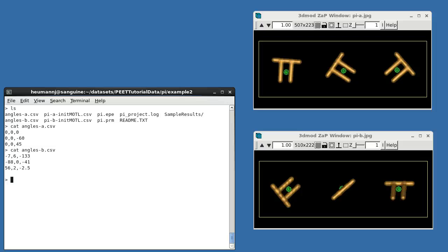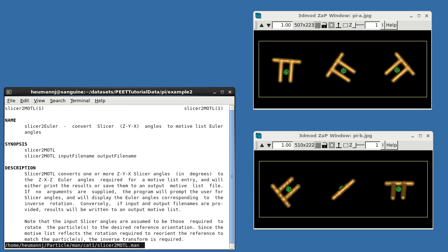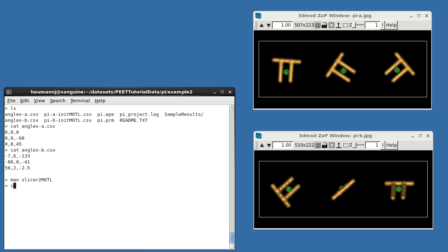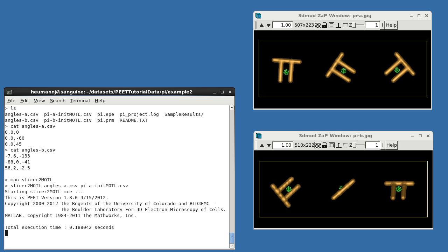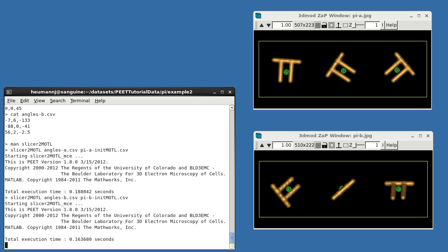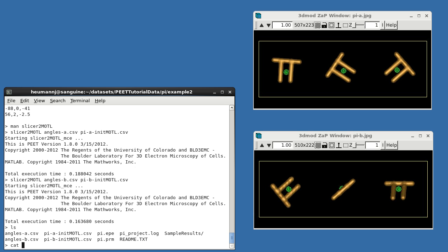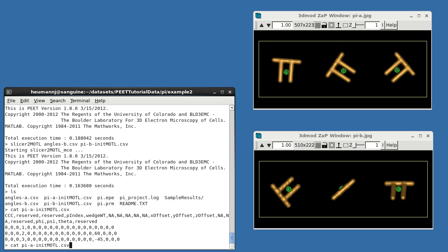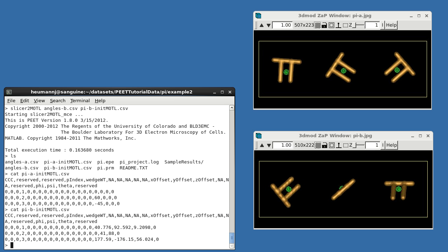Pete uses motive lists, however, which store rotations in a different representation. Fortunately, there's a Pete program called slicer-to-modal to do this conversion. Like all Pete programs, it has an associated man page documenting its use. I'll convert both Angles A and Angles B to initial motive lists named PIAInitModal and PIBInitModal. If we look at the results, you'll see that the angles for PIA look identical to those in Angles B, but with the opposite sign, while those in PIB appear quite different than Angles B. This is a result of the Euler angle representation used in motive lists.